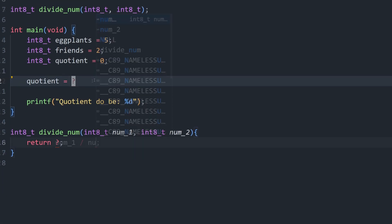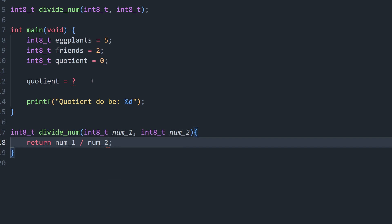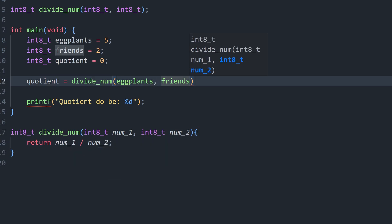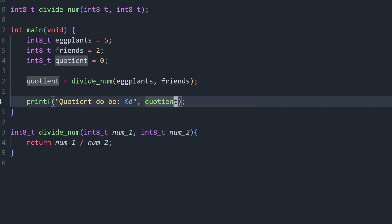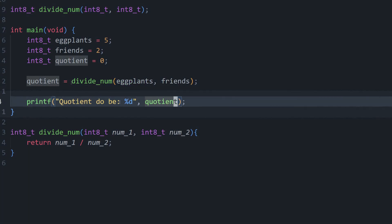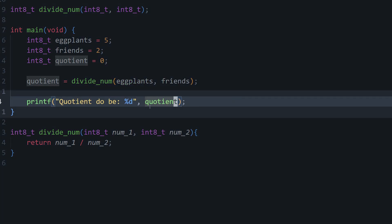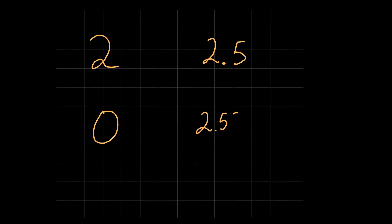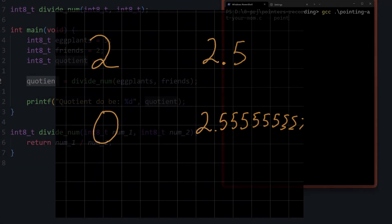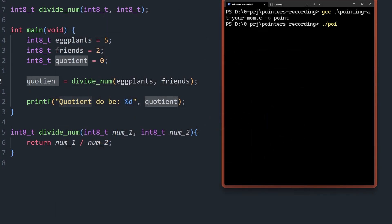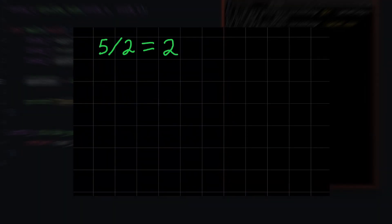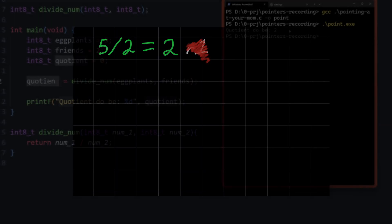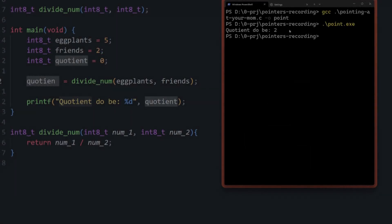I've got a little function made for us that just divides two numbers and returns the result. So we pass in 5 for our eggplants and we pass in 2 for our friends. What do you think this print statement is going to say? Well, it prints 2 since 2 goes into 5 two times. Now, sure, it does have a remainder of 1, but we didn't calculate the remainder, did we? And computers only do what we ask them to do.